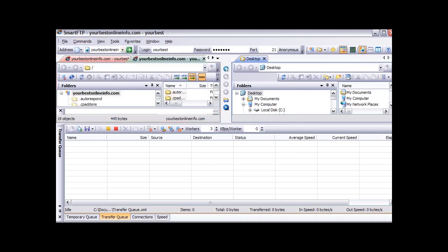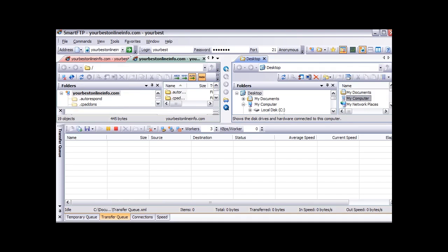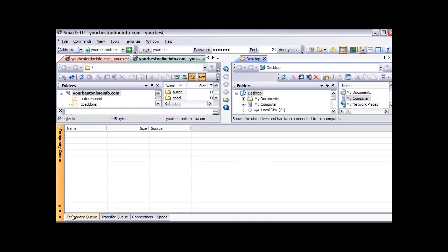Now what we are seeing is we have our local computer on this side and we have our server over here. Down here, this is where our uploads will show. Over here we have our temporary queue. When we upload a file we put it into the temporary queue. Once it is uploading it goes into the transfer queue.